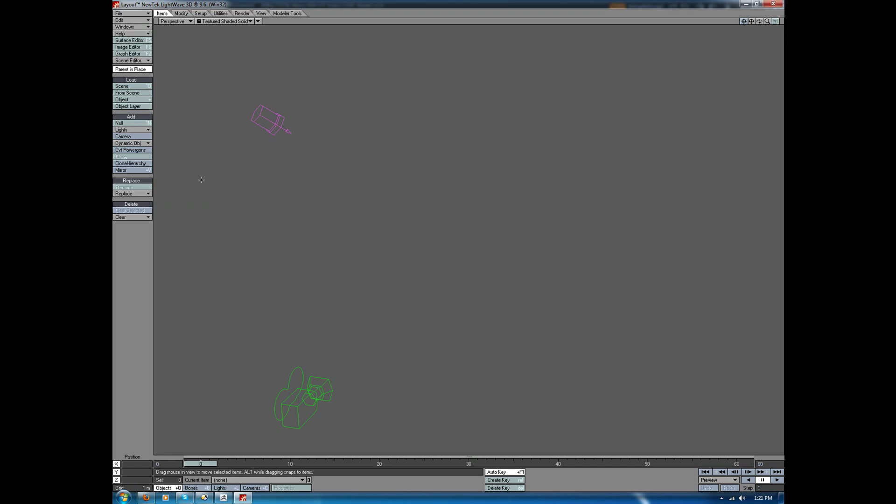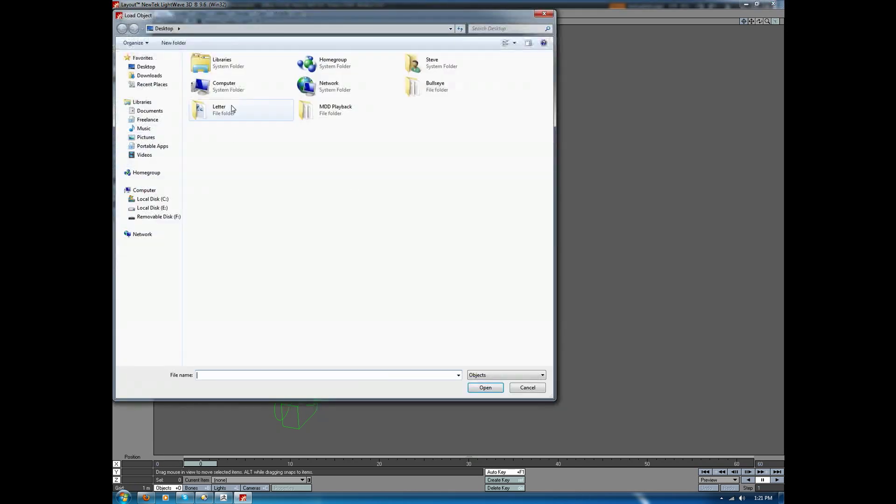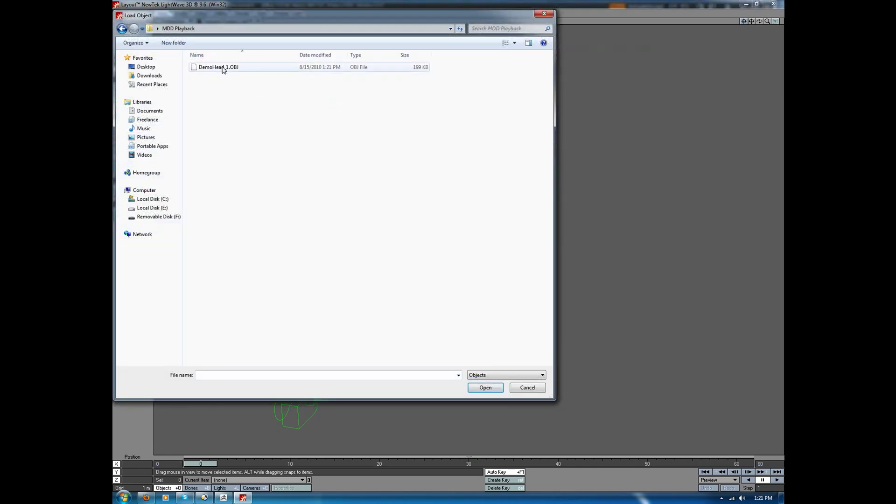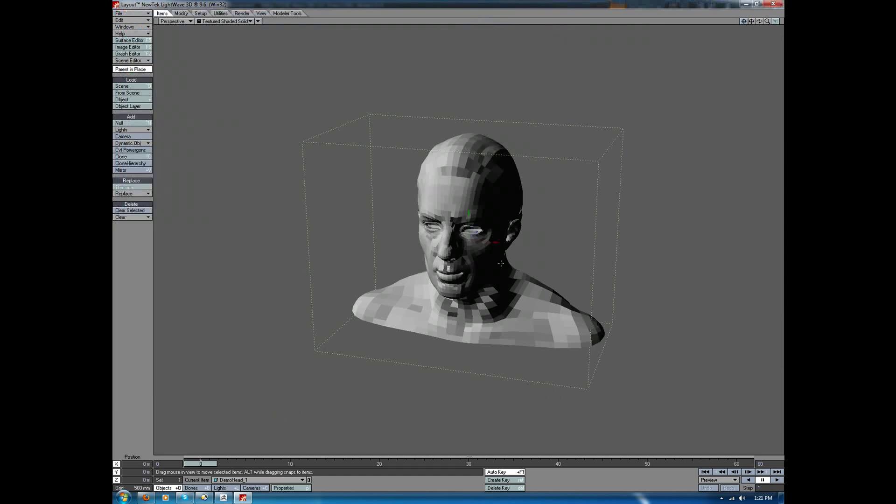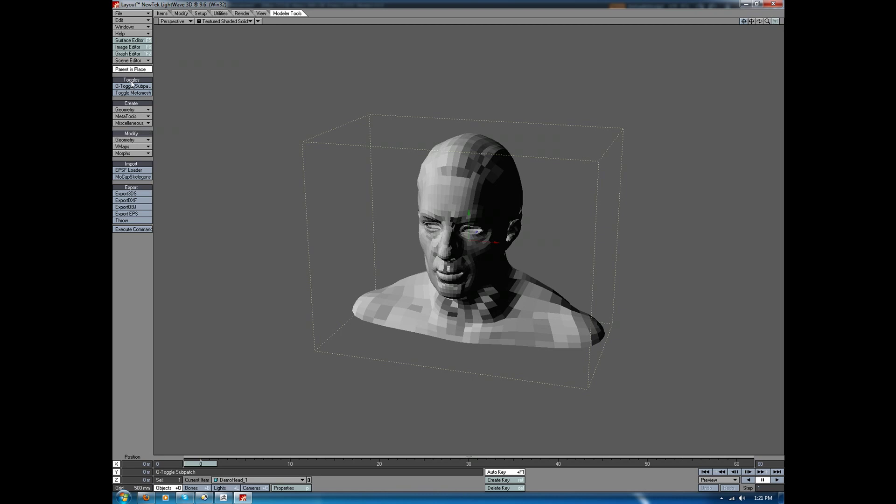I'll import the obj file, and then I'll go ahead and convert this to a sub-D object by going to the Modeler Tools tab, toggles, toggle subpatch.